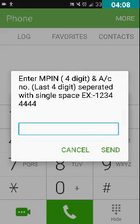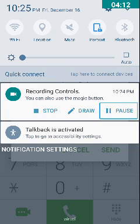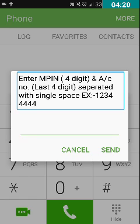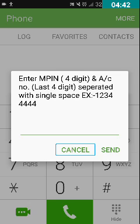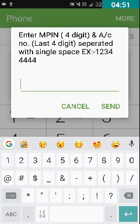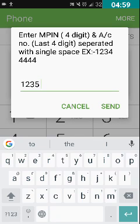After pressing send, the next screen asks you to enter your MPIN. Here you have to type your MPIN, then a single space, followed by the last four digits of your account number. For example: 1234 space 1234 — that's the MPIN followed by the last four digits of your account number. I am now entering those details and will double-tap send.